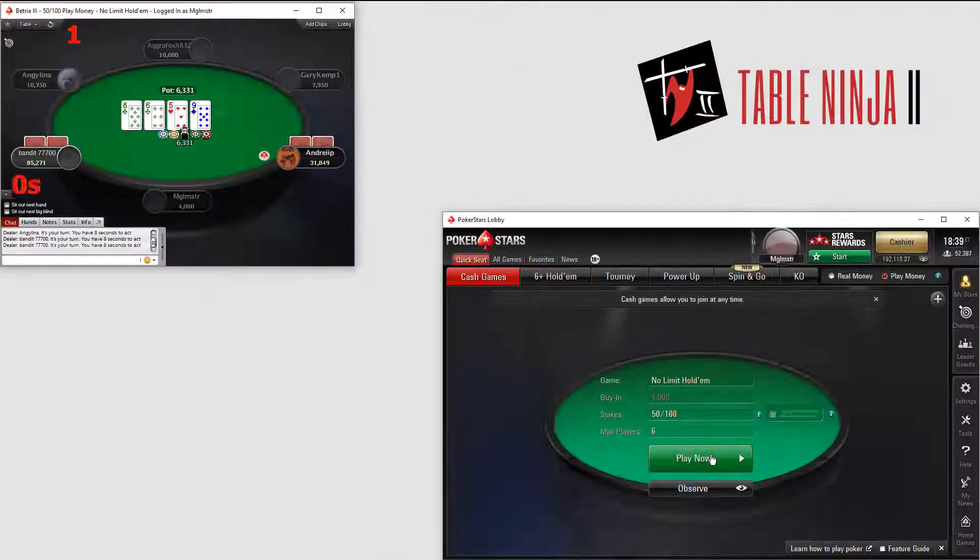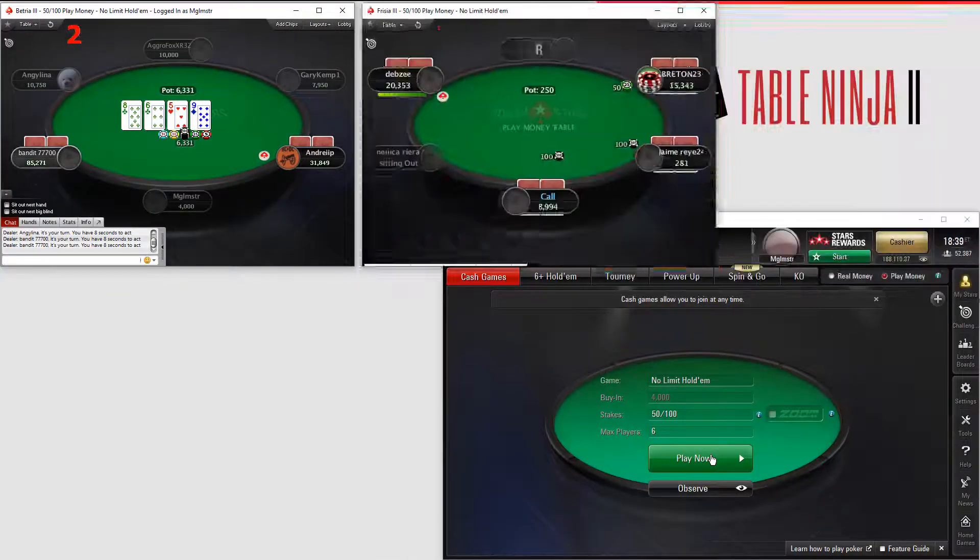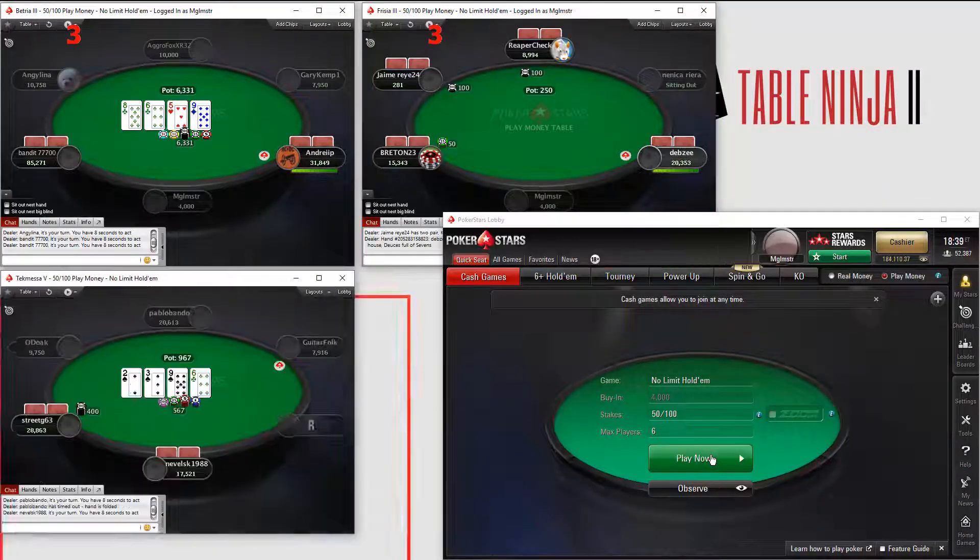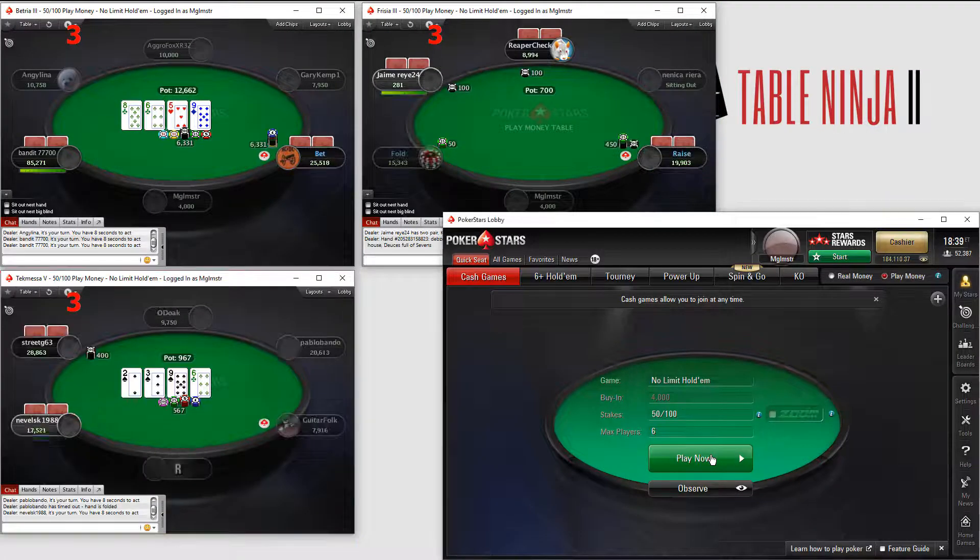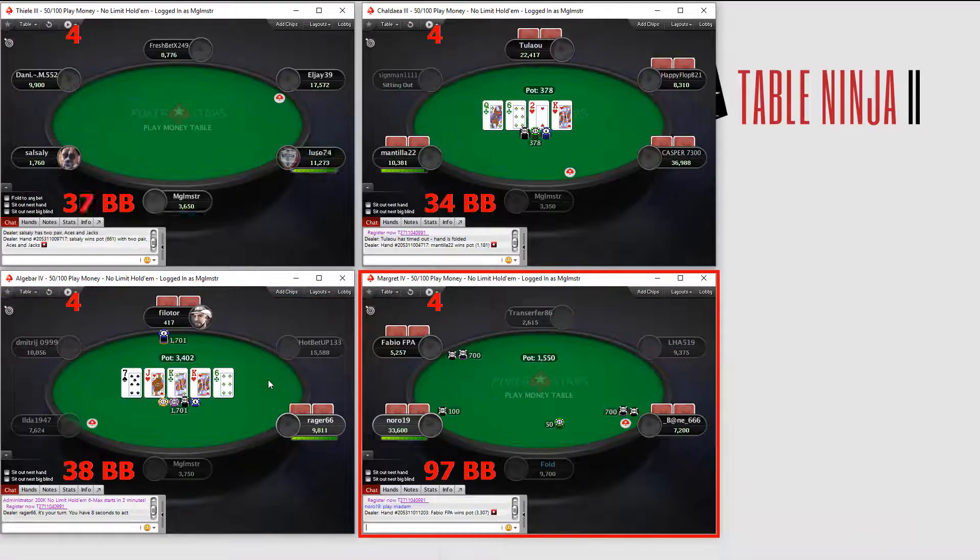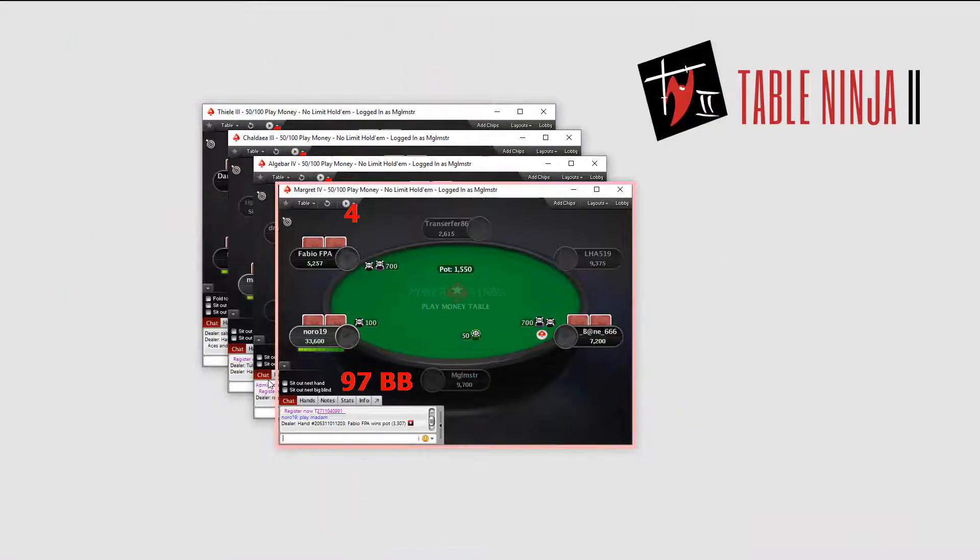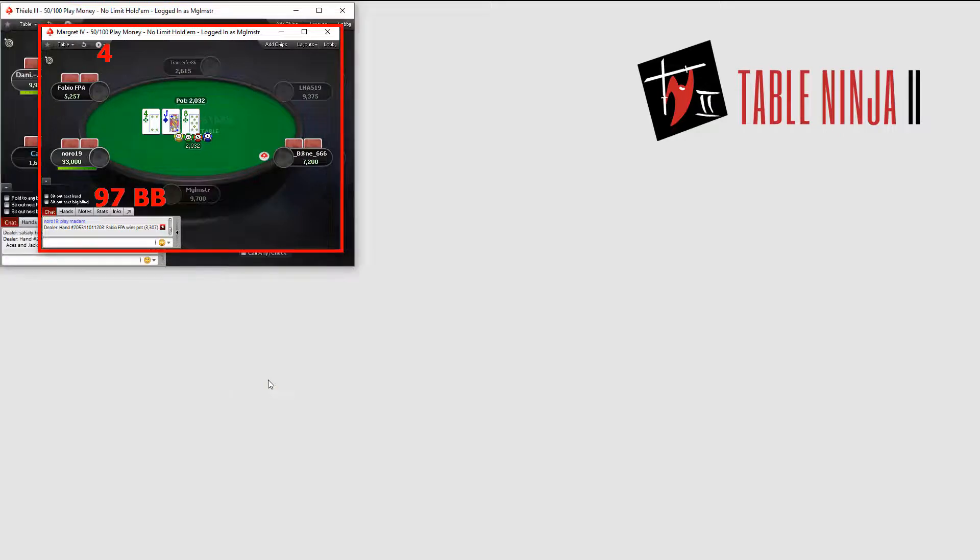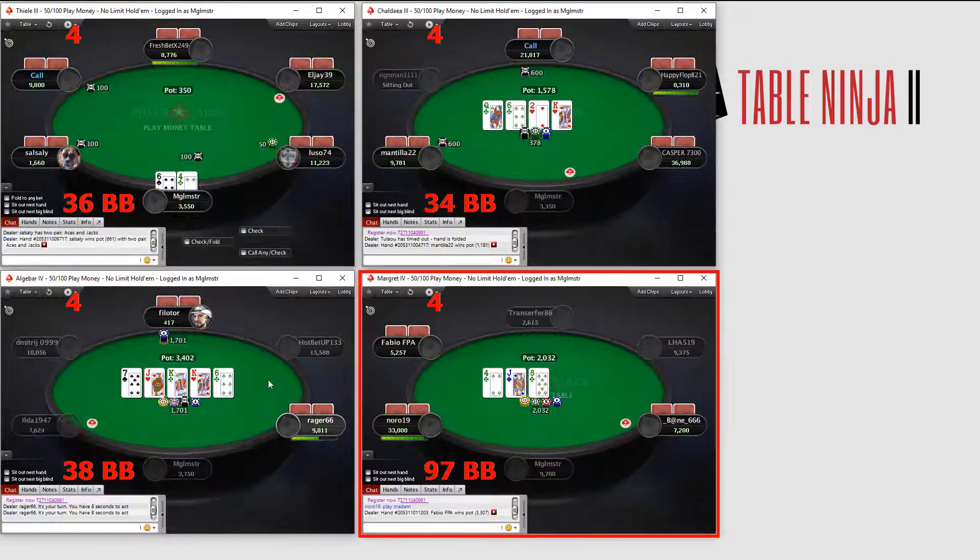New tables will always open exactly where you want them, and the size you want them. Switch from tiling tables to cascading tables to stacking tables with a single push of a button on your keyboard.